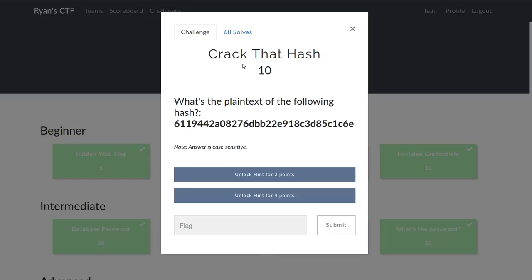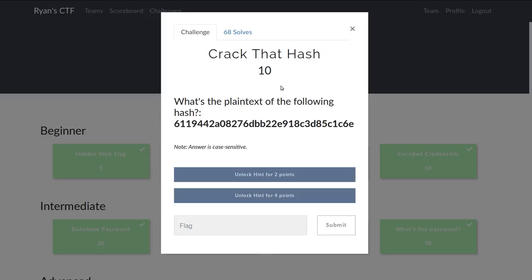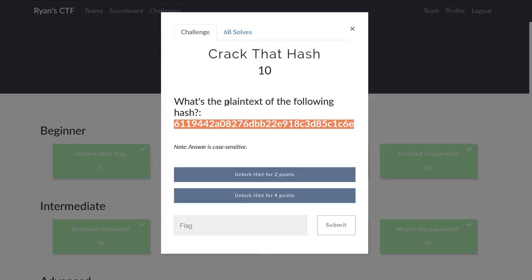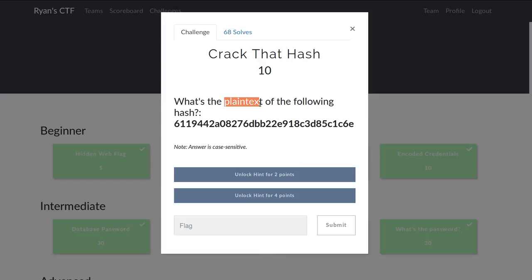This challenge on Ryan's CTF is called Crack That Hash. It's worth 10 points and they give us this MD5 hash. We want to determine the plain text of it.